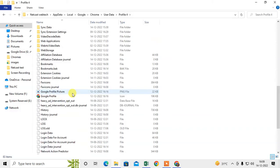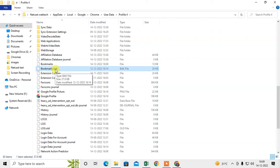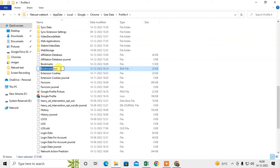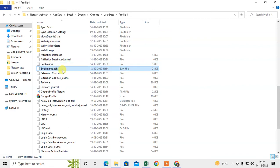Under this profile, you can see two options for bookmarks. The first is 'Bookmarks' and the second is 'Bookmarks.bak'. 'Bak' means this is a backup — Chrome takes a backup of your bookmarks by default. This is your bookmark backup, and this is your current bookmark. I have deleted all my bookmarks.